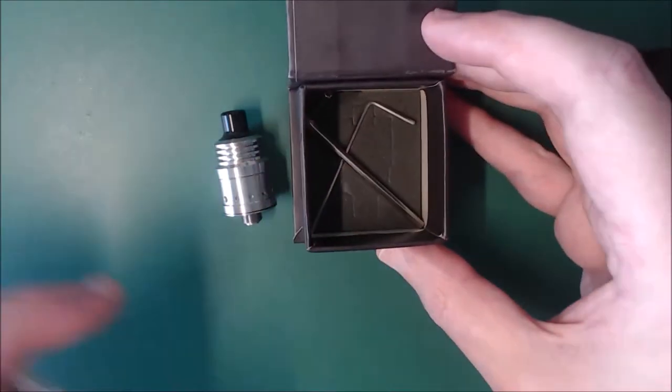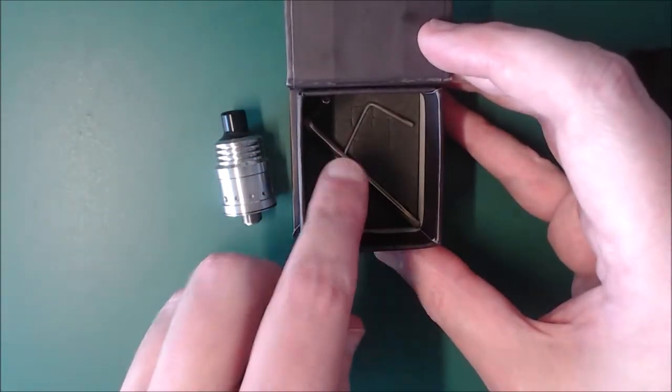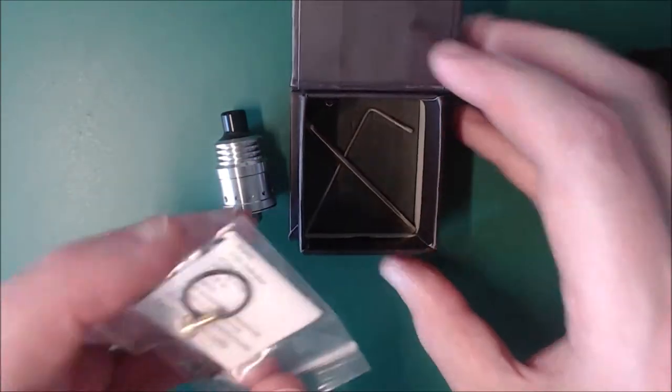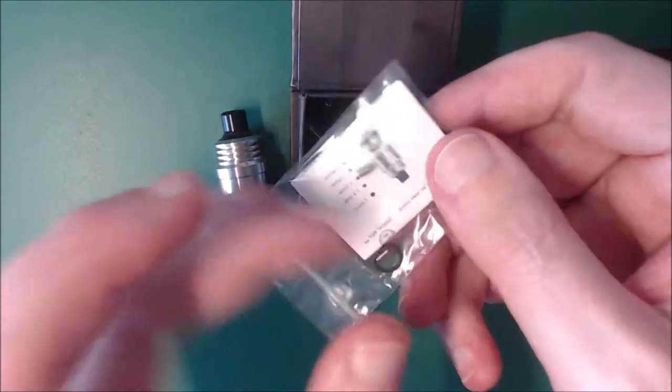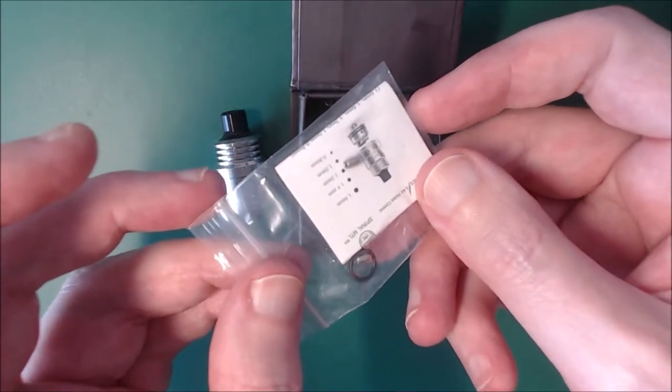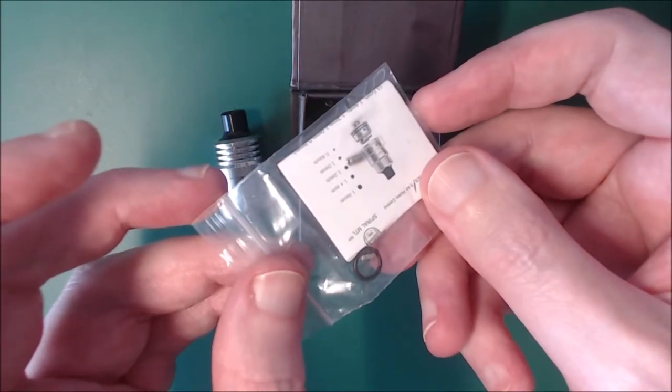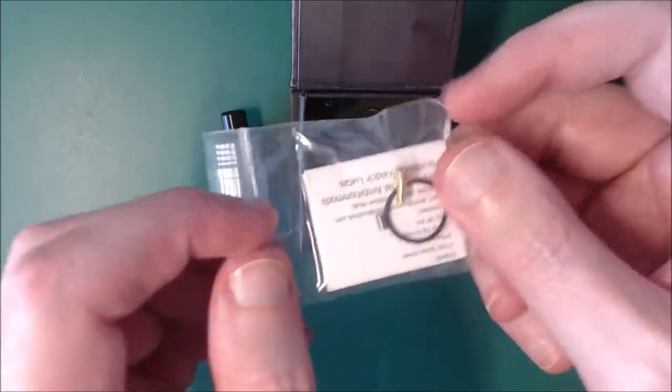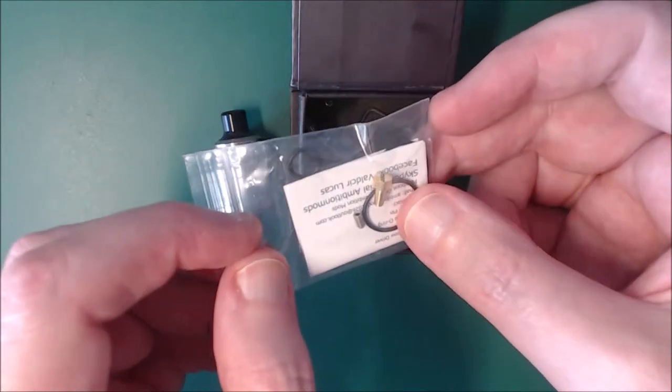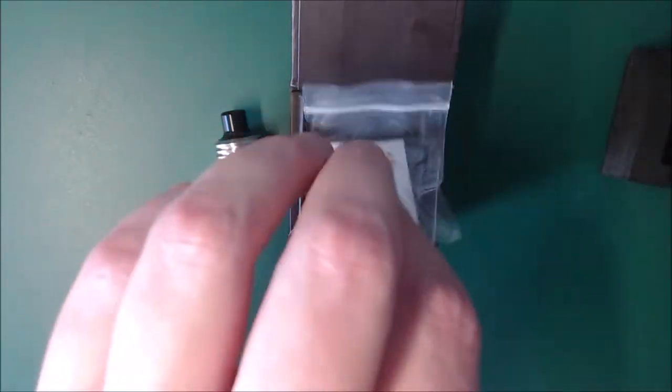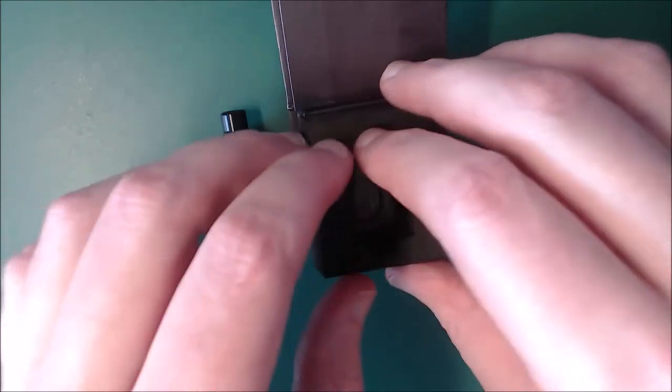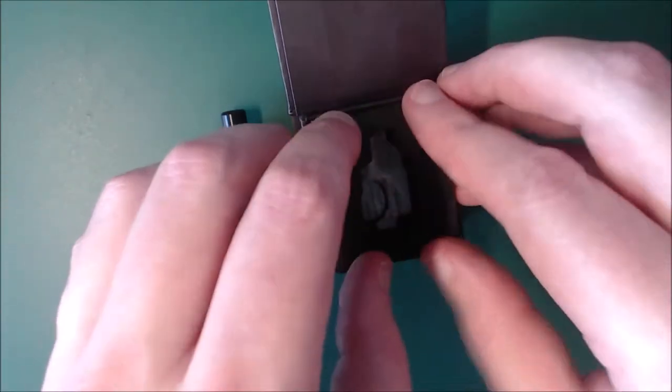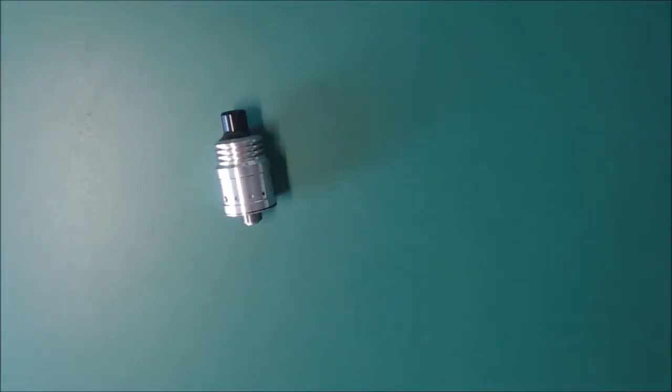Okay, so inside the box you get the atomizer, you get two allen keys, you get a little bag of spares, basically a couple of post screws and a non-squonky 510. That's basically what you get in there, move that out of the way.